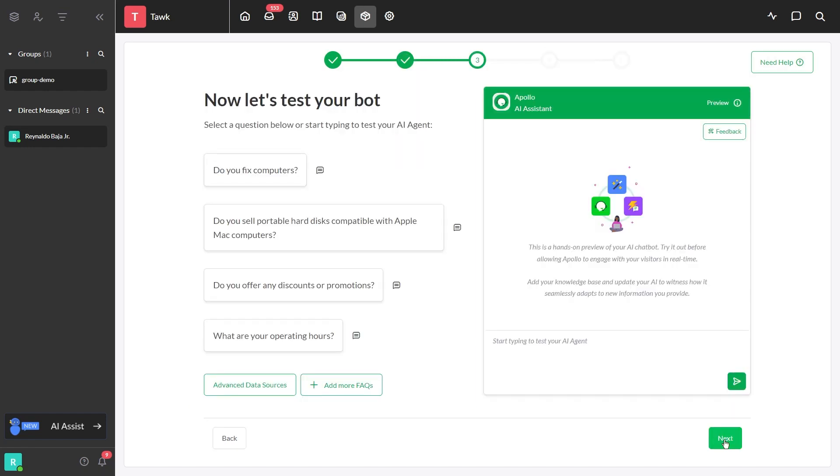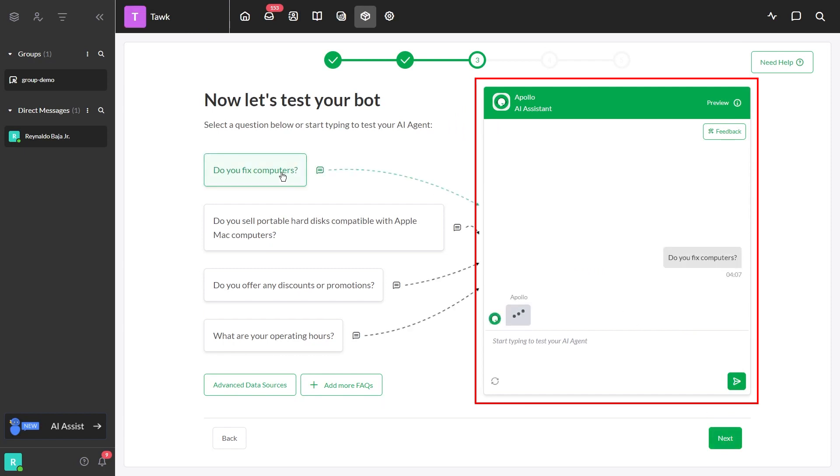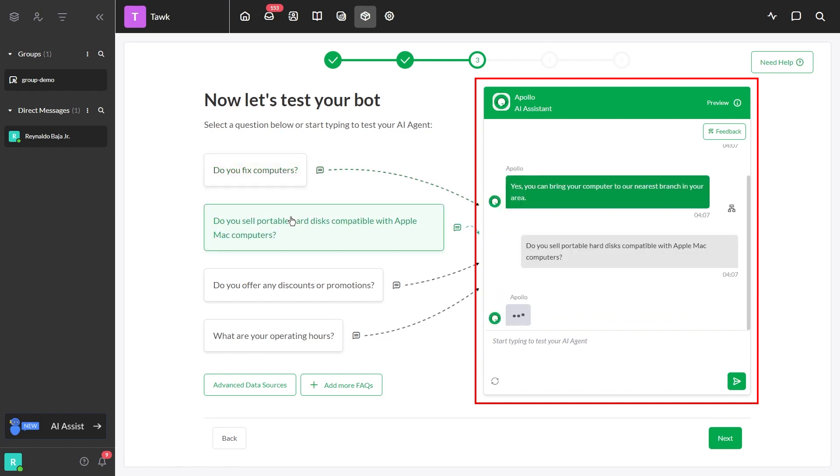On the left side, you can see the questions you answered. On the right side is the chat preview. Select the question to see how AI will respond to a customer.